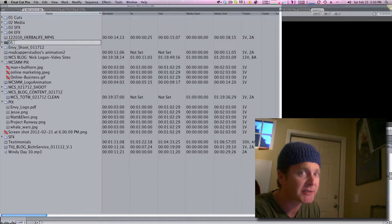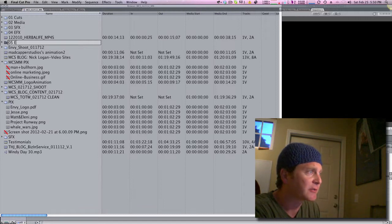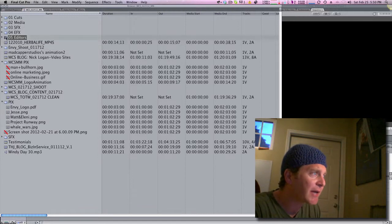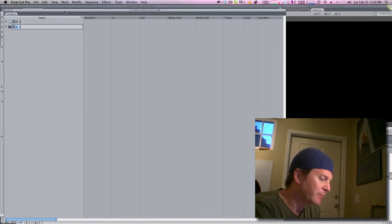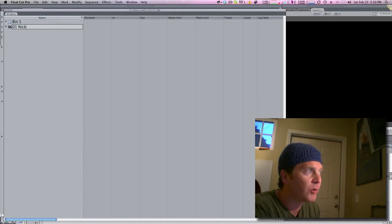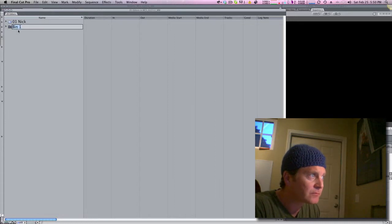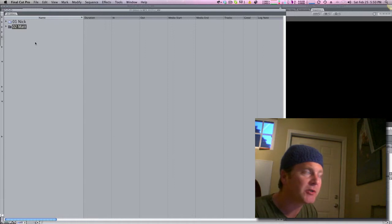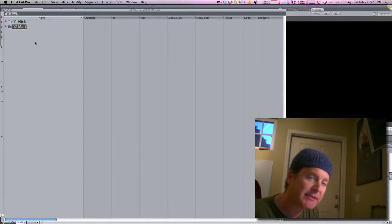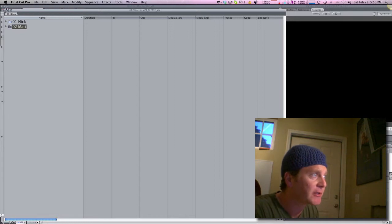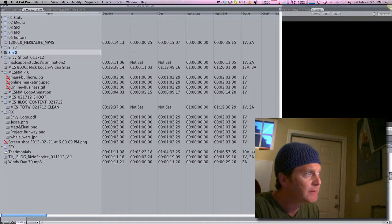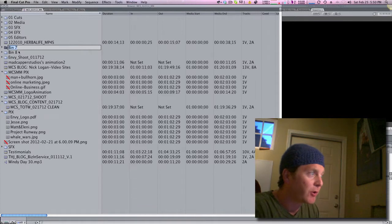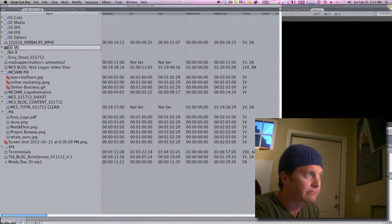You can do a 05 if you've got multiple editors working on a project — this is a really good trick — just name it Editors. Then inside that folder, put 01 Nick, 02 Matt, and inside each one of those is where that editor works. They can send the Final Cut project back and forth to each other.